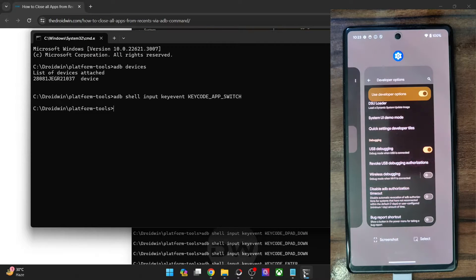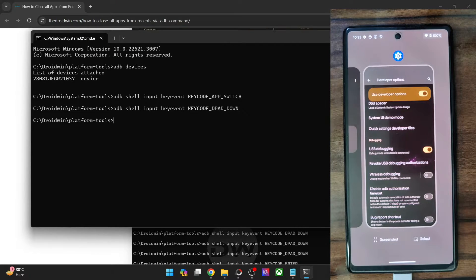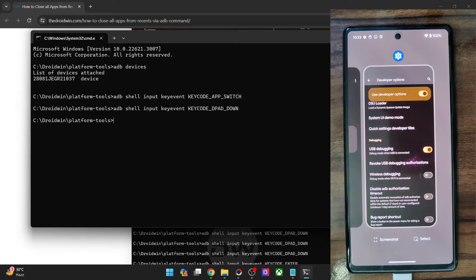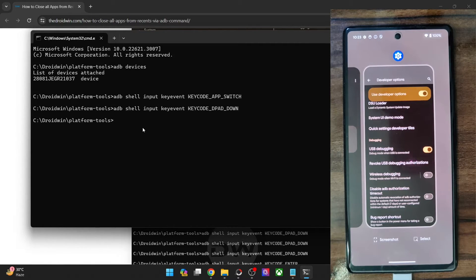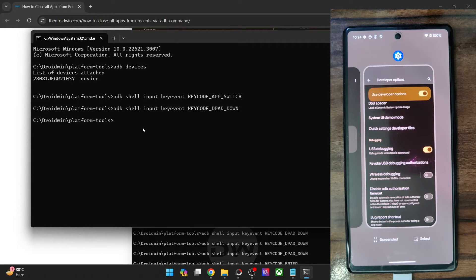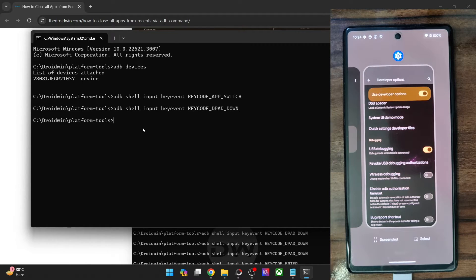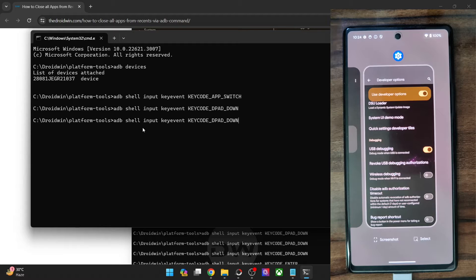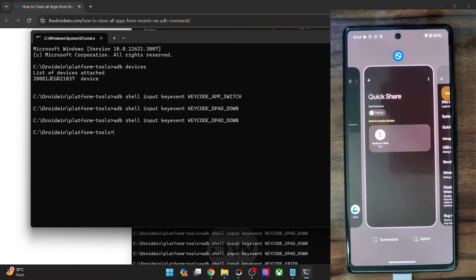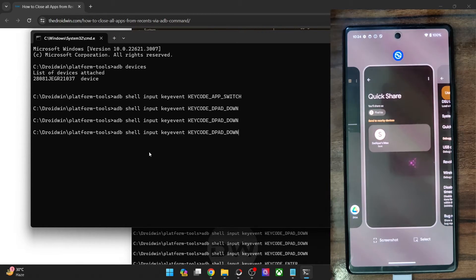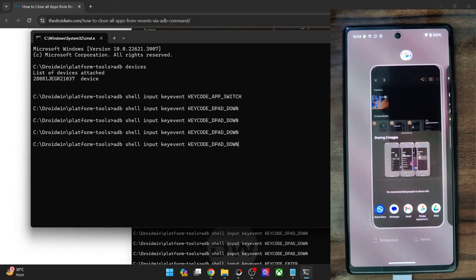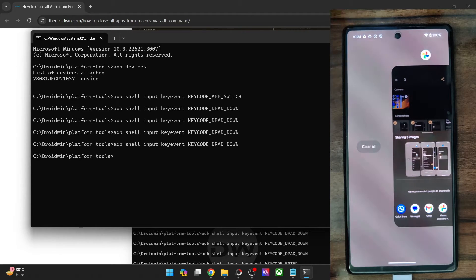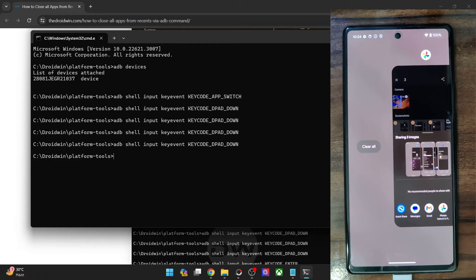So it will select that app. Let me show you. You could see a white border has covered the Settings app. So you will have to keep on typing this command until this selection reaches the Force Close or Clear All Apps button. In case of Pixel, it's at the extreme left, so you have to keep on typing this command until it reaches that stage. Let me show you. I'll have to do so once again and once again. And with this, Clear All button has been selected in my case.